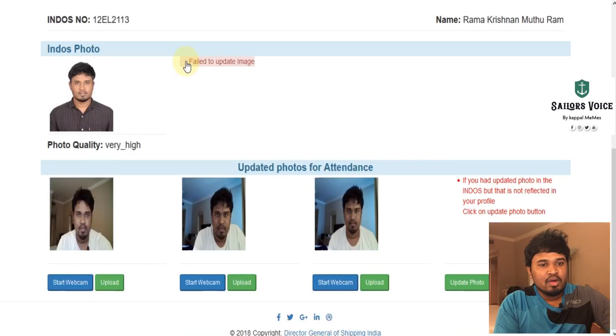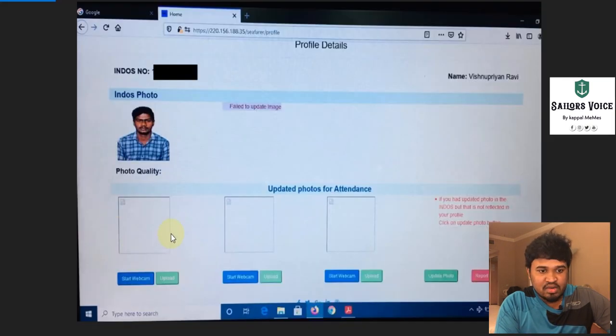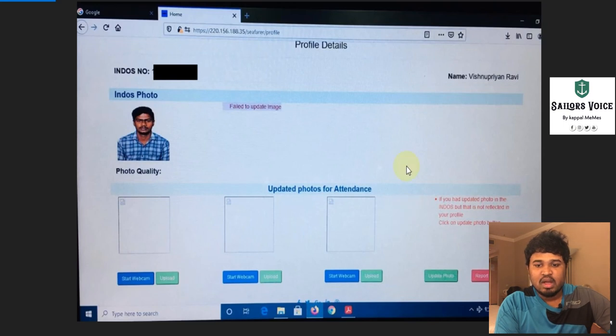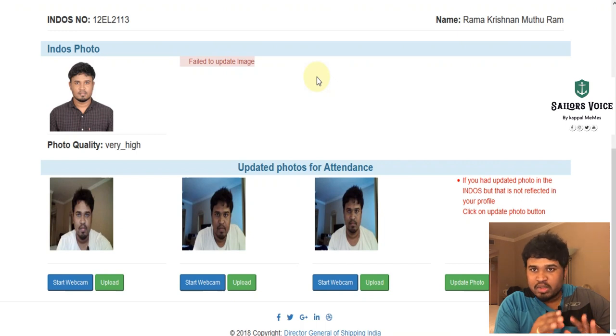Hi sellers, welcome to Seller Source YouTube channel. In this video we are going to see about photo mismatching and photo update failure in DG shipping. In the exit exam photo attendance, all of them are getting this error: 'Fail to update image.' So what you have to do if you get this error — no photo will be available and you can't do anything. I'm going to tell you about this in this video.